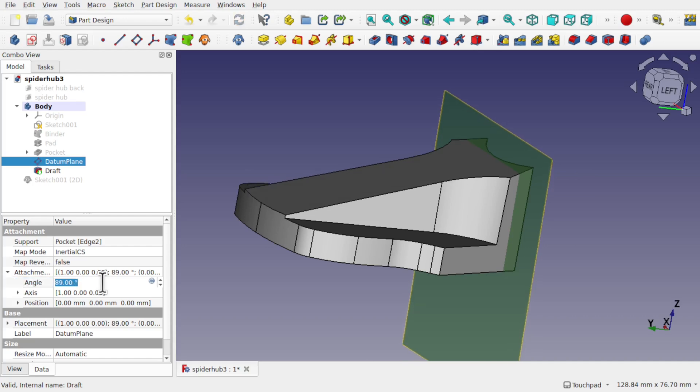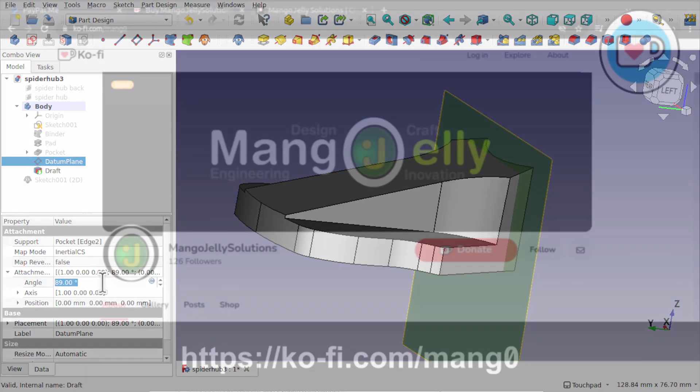So I hope that's giving you some tips around using the datum plane as a neutral plane with the draft. It really opens up that feature, allowing you to use draft with neutral planes on non-planar surfaces. Thanks a lot for watching, and I hope to see you again soon.